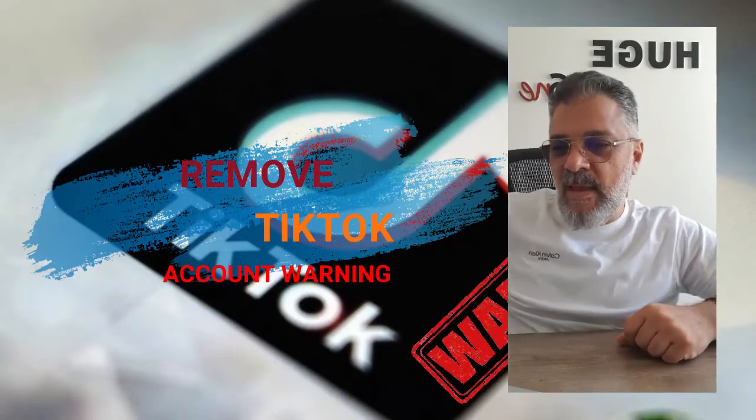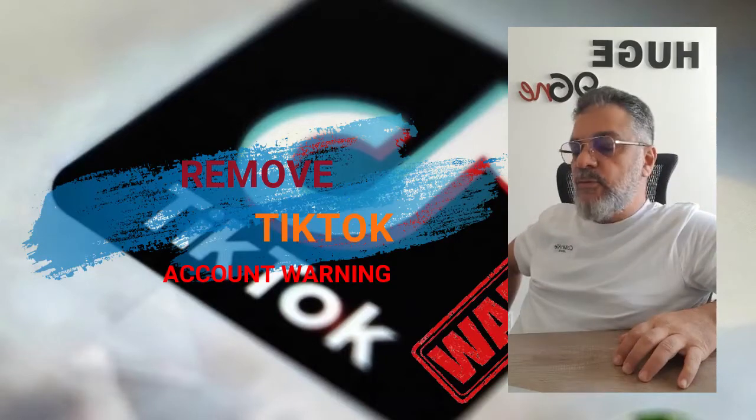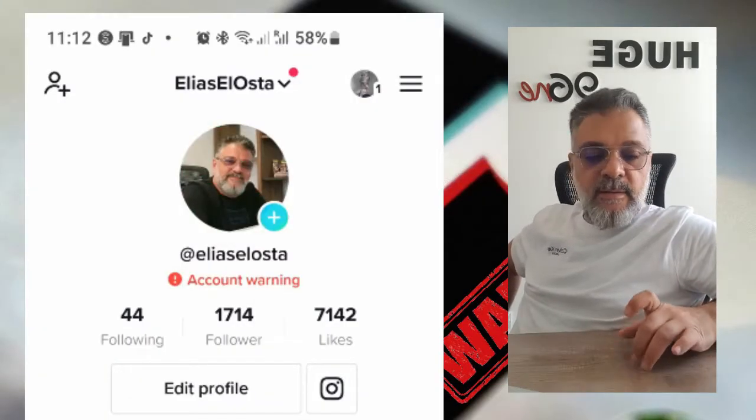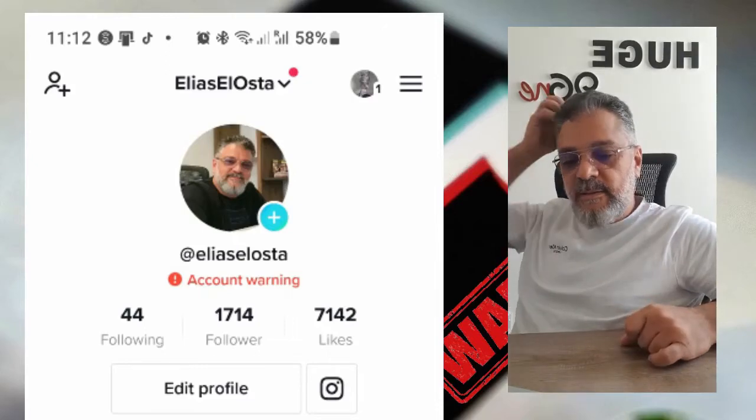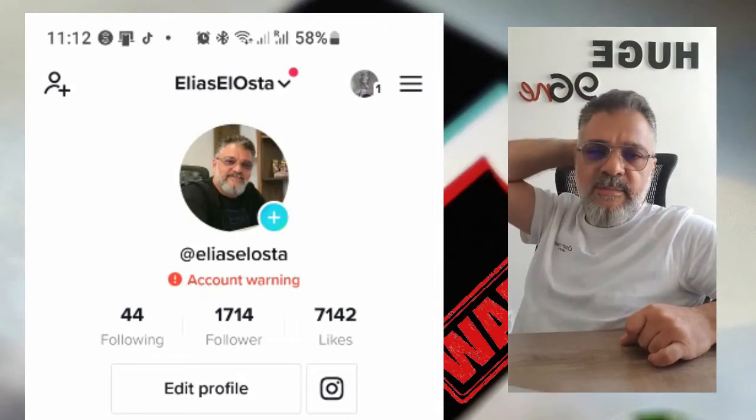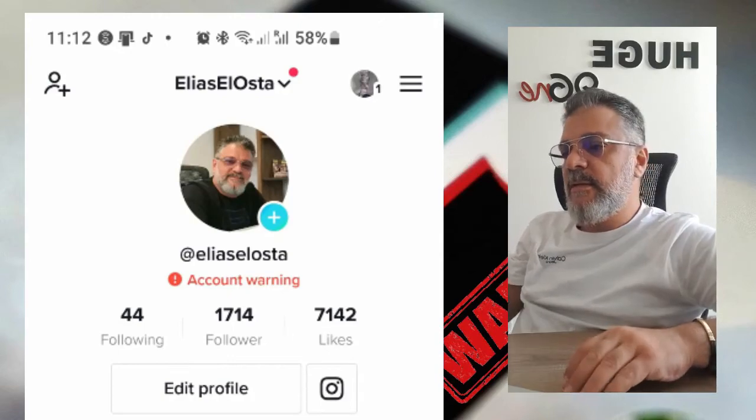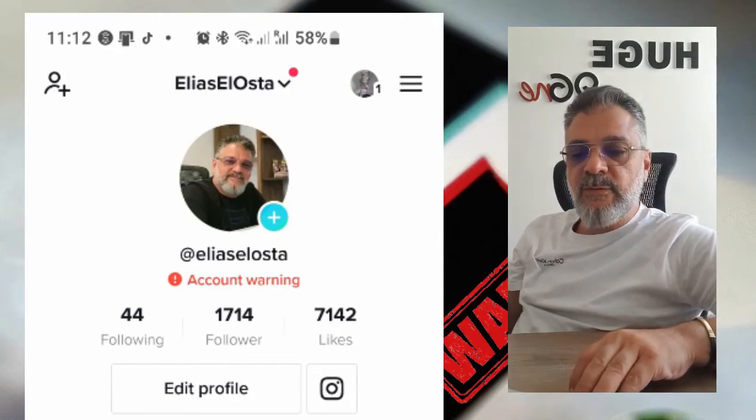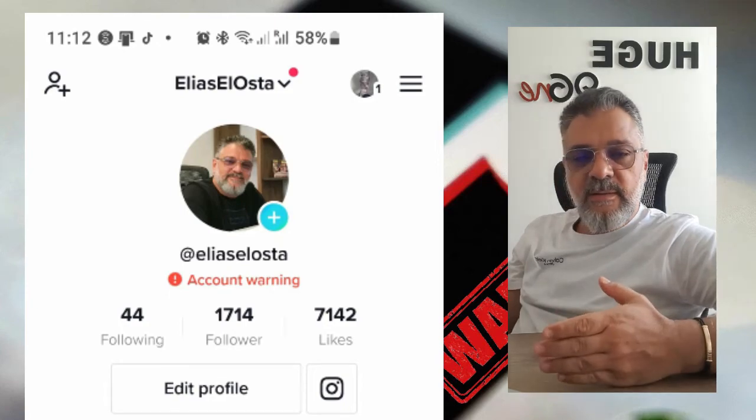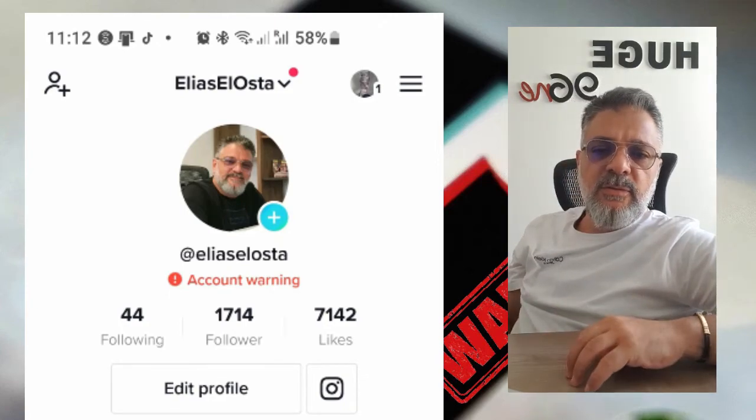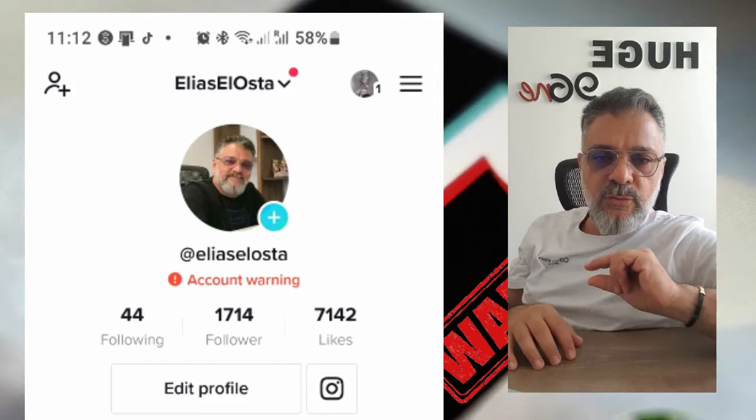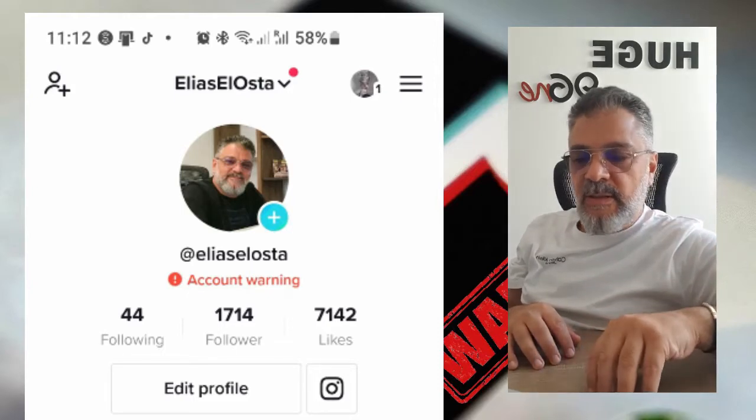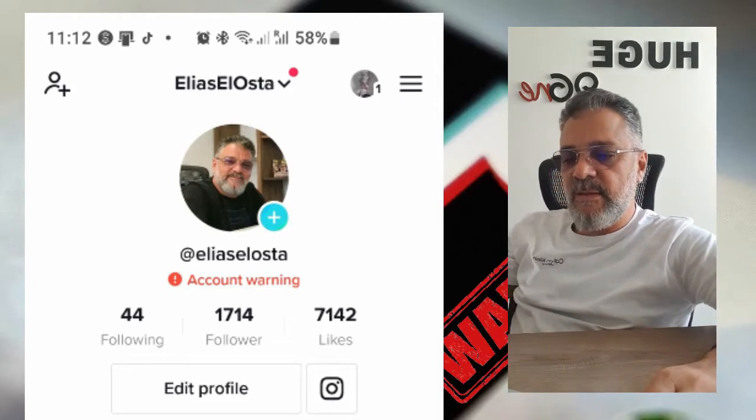Hello, I'm going to show you how to solve an account warning on TikTok. Today, I'm going to give you the solution that I've seen work before, and I'm going to show you the way to make an appeal or feedback on TikTok so you can remove the account warning. So, we're going to begin today step by step.